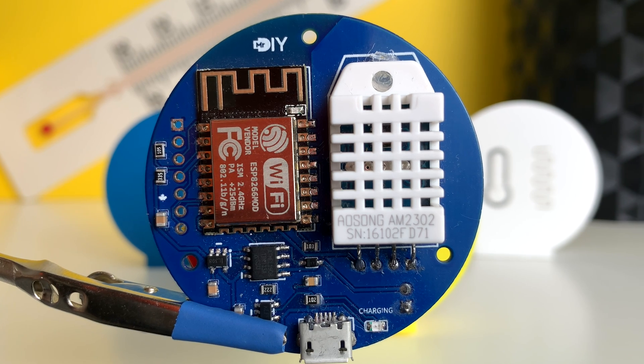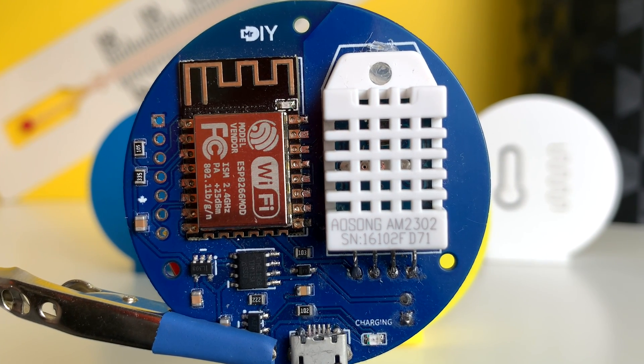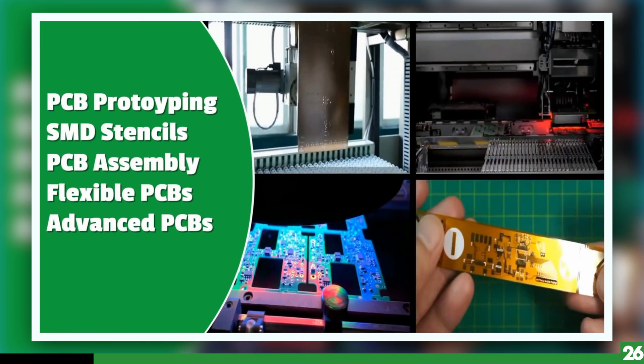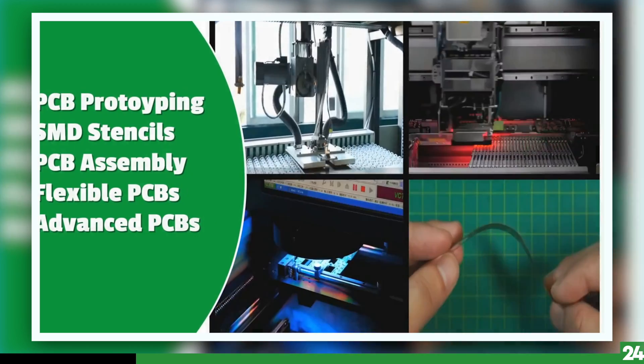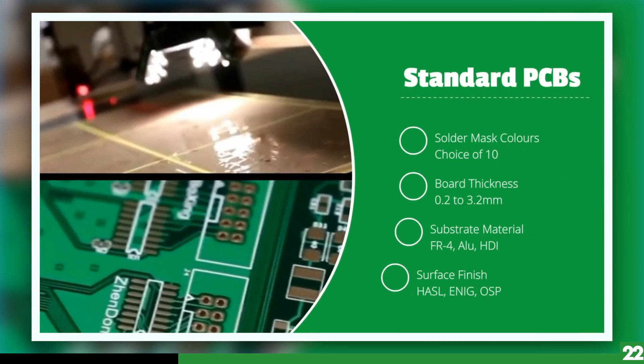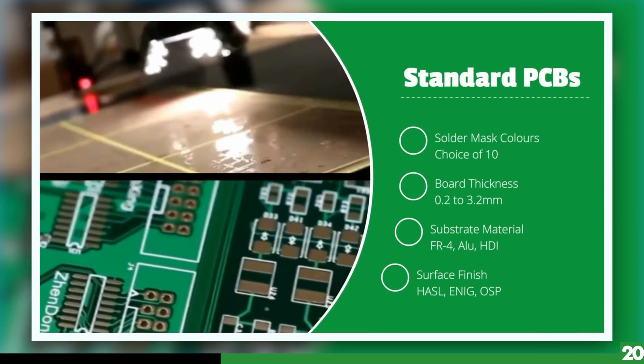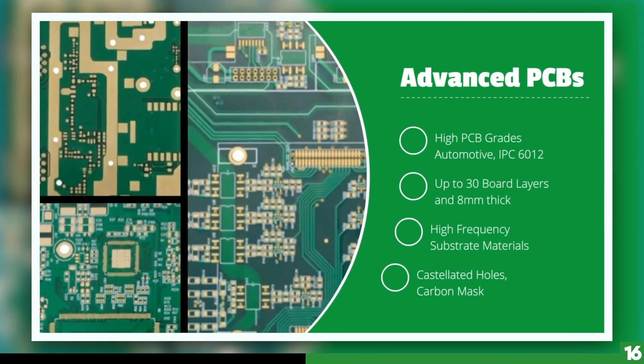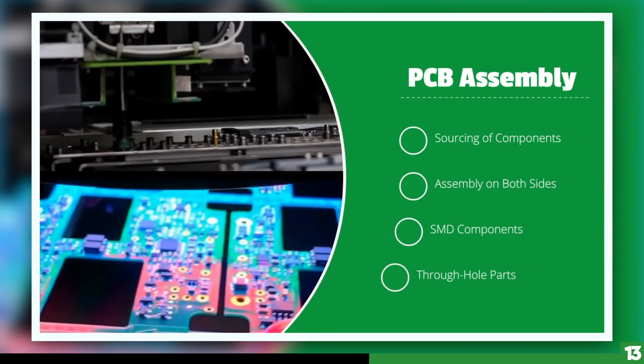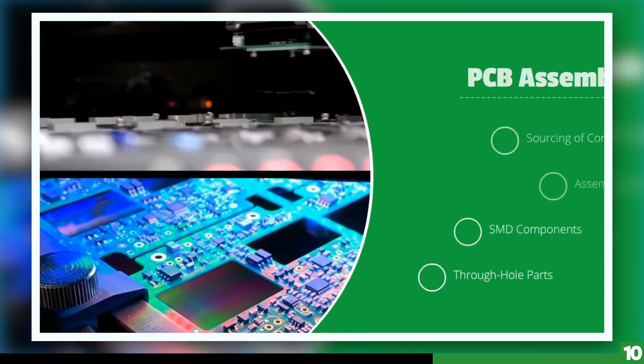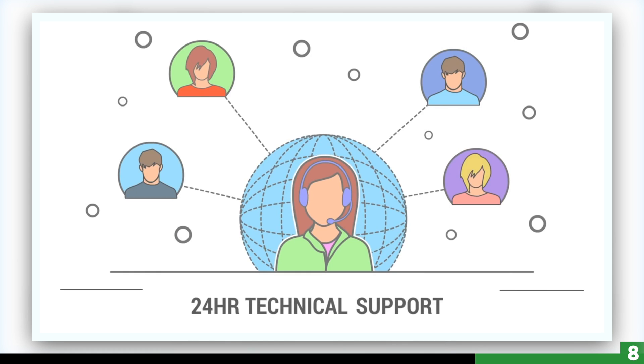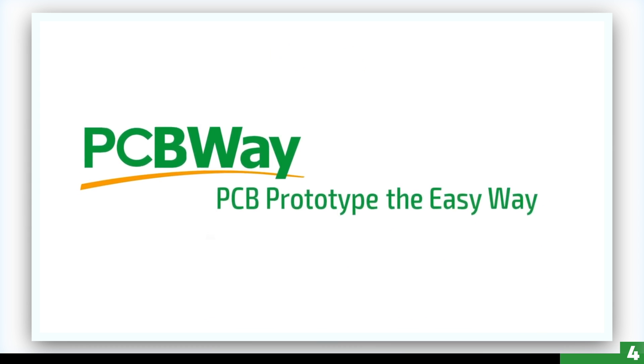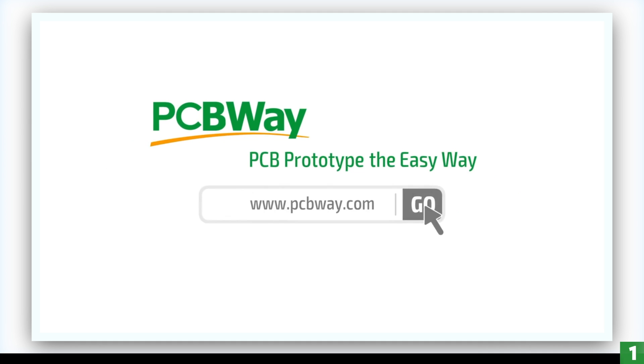And now today's video sponsor, PCBWay. I have been using PCBWay for years and they are my go-to manufacturer for all my prototypes. I've been averaging a week from the time I place an order to the time I have them in my hands. I'm very happy with the quality so far, and ordering PCBs has come a long way, especially for hobbyists. So I encourage you to give them a visit. I will put a link to their site down below. Now back to the sensor.